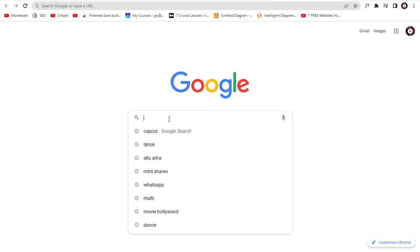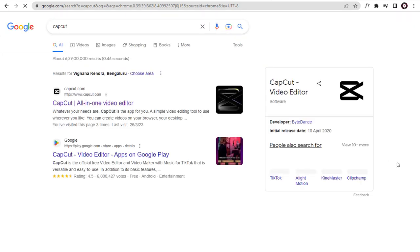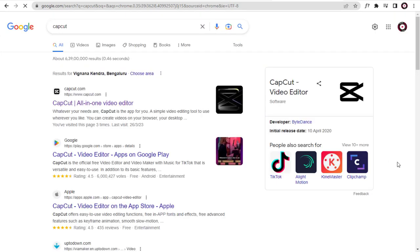I am searching for CapCut, a video editing for web and installation software, which is banned in my country.